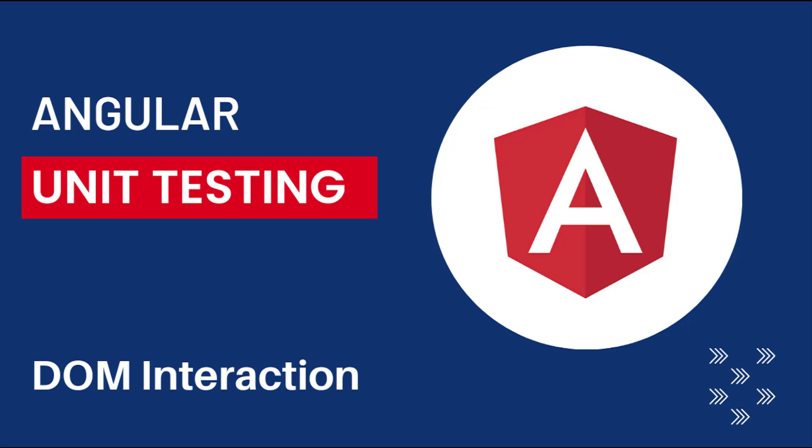In the last video, I have explained about how we can test an Angular component. In this video, let's see about how we can test an Angular component which is having some DOM interactions.